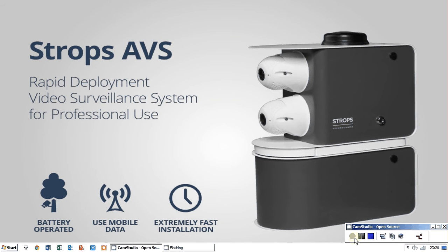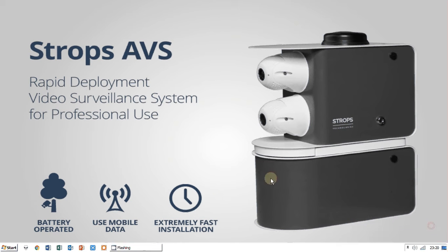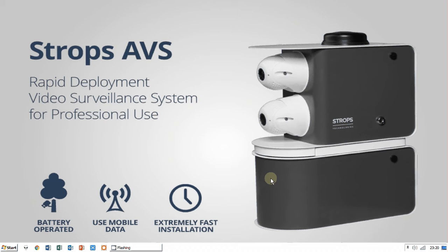Hello, my name is Kasper and I'm from Strobes Technologies. Today I'm going to show you how to configure Strobes Technologies cameras to Mobotix's free software, MX Management Center.